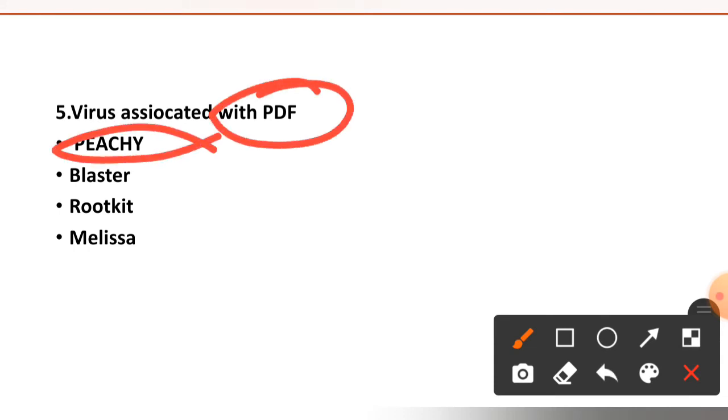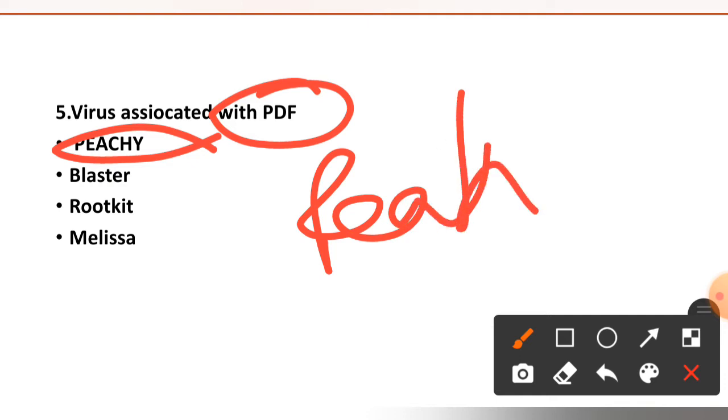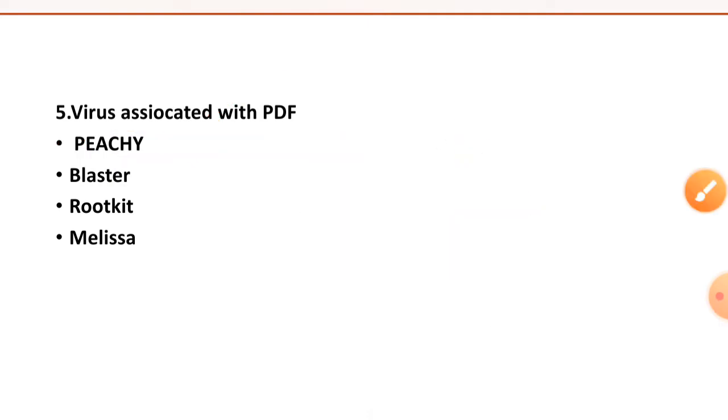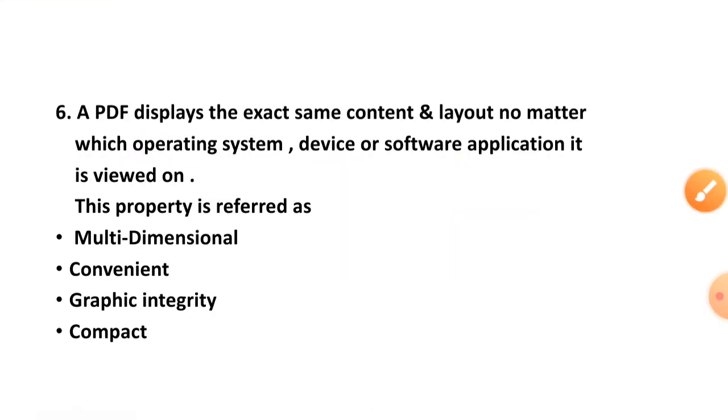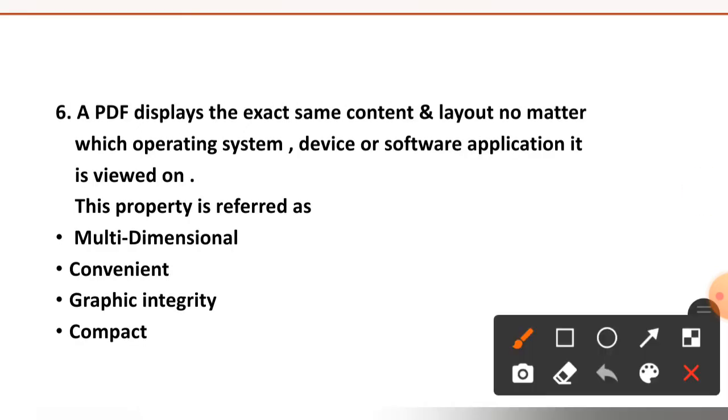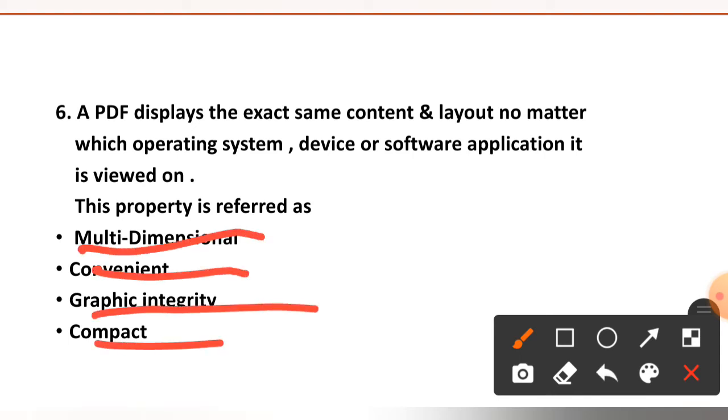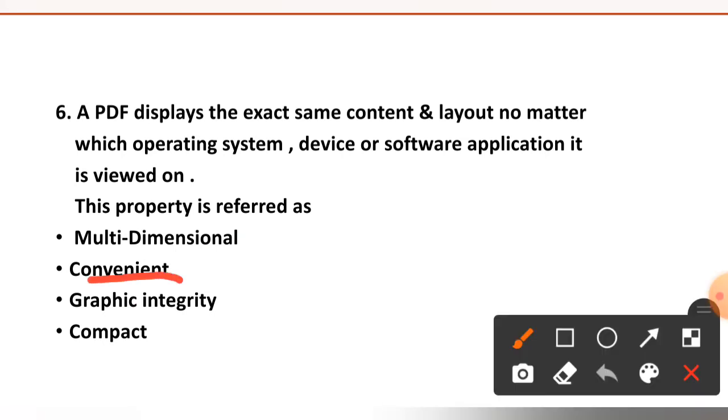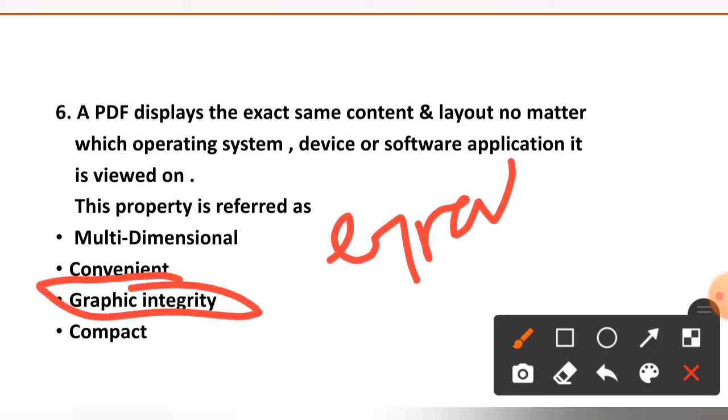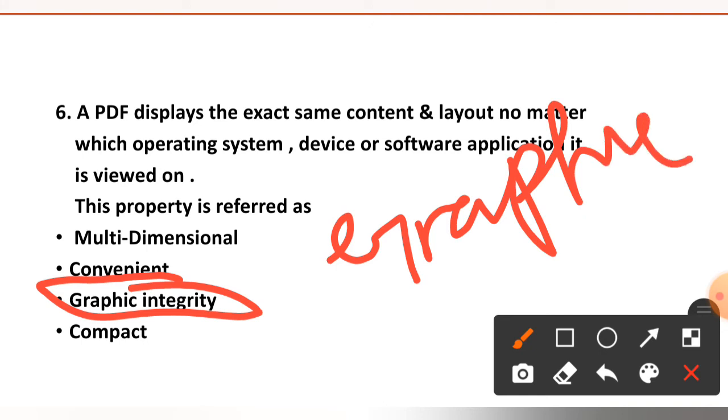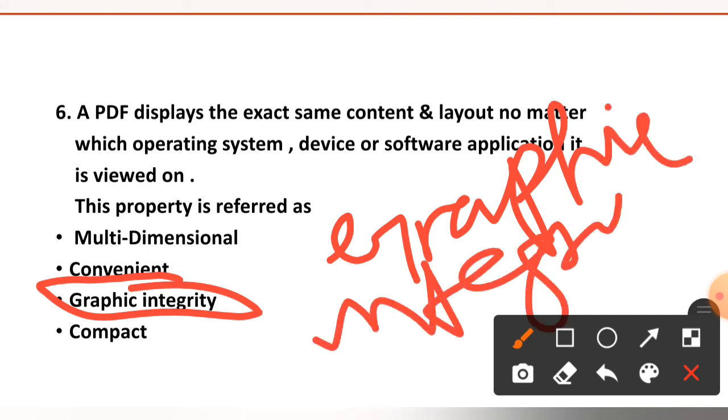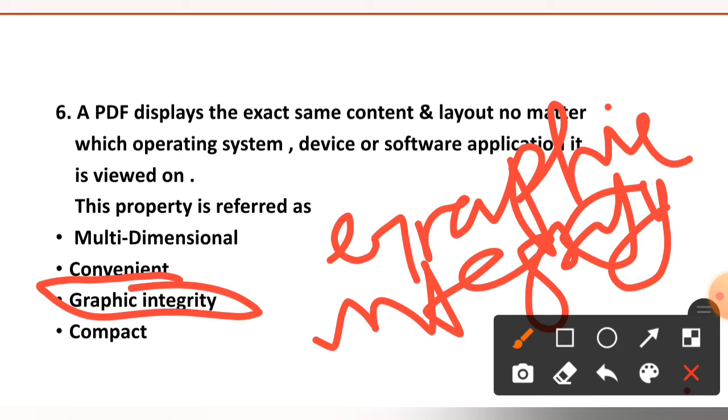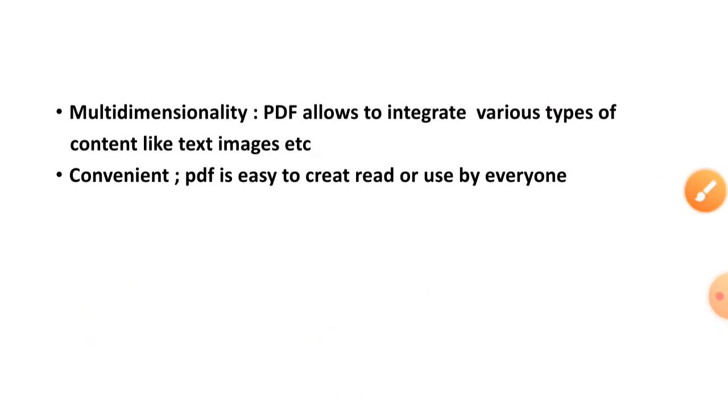Question number six: a PDF displays the exact same content and layout no matter which operating system, device, or software application it is viewed on. This property is referred as multidimensional, convenient, graphic integrity, or compact. The right option is option number C, this property is known as graphic integrity.